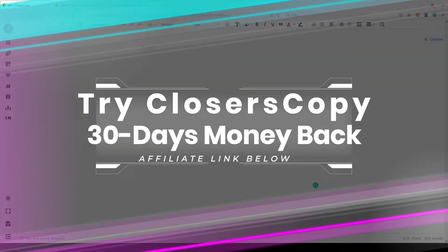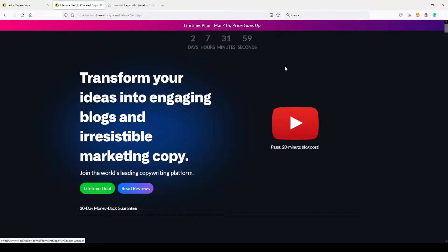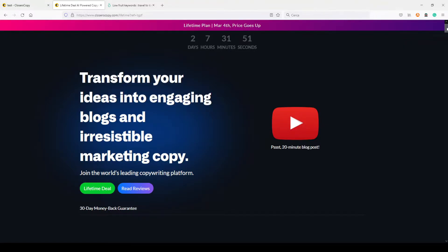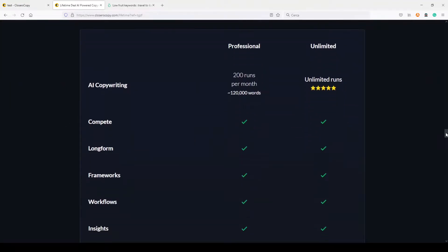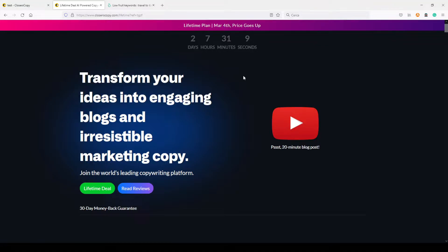You can find my affiliate link here below the video in the description. Hurry up because on March 4th the price will go up. You still have the option for the lifetime plan but the price is going up — it's already higher than my last video. Right now the unlimited lifetime plan is $387 one-time fee, but starting from March 4th it will become $397. So please, if you want to use CloseCopy, hurry up.